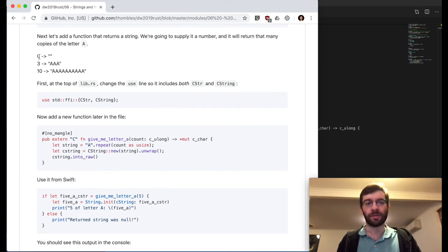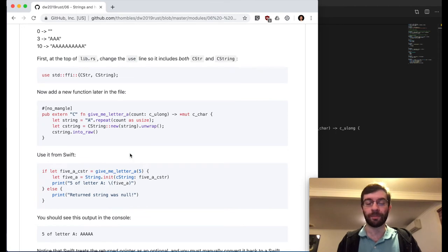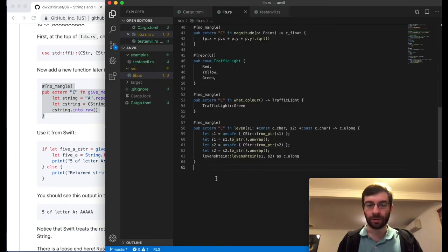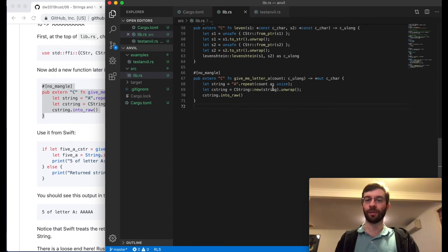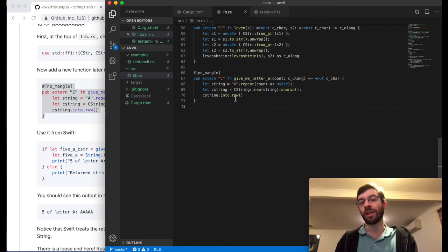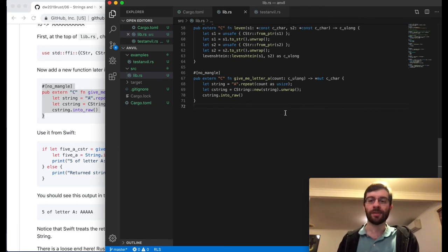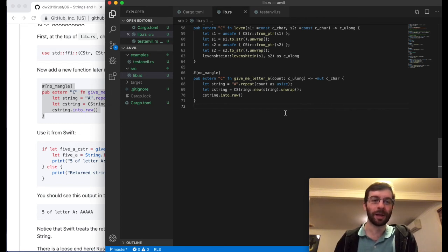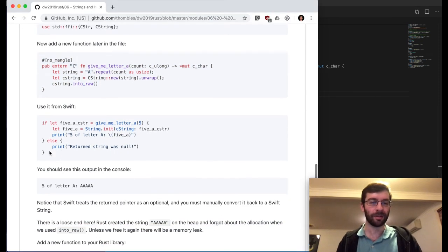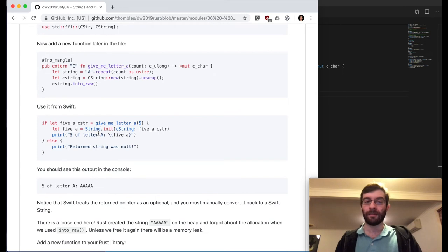What this function is going to do is basically give us that many copies of the letter A, which Rust will let us do quite easily. Using normal Rust string code, we take the letter A and repeat it with the supplied count. Then we convert our string into a CString and provide a pointer to C using into_raw. into_raw is a function that means Rust gives up caring about the memory momentarily — it's allocated it on the heap, but we're trusting the C side to look after it from now. It's up to Swift what it does with that memory from now on.